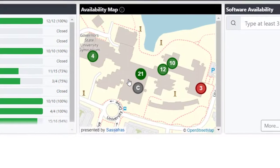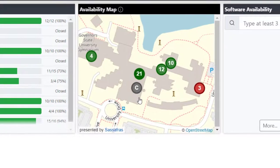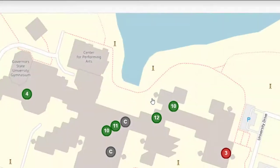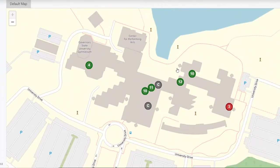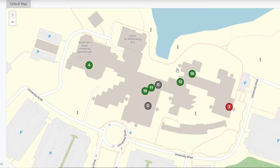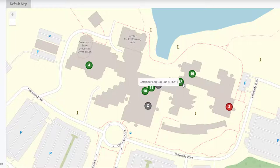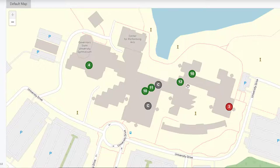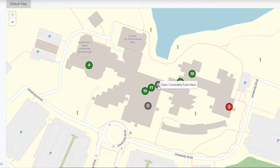From the Availability Map, we can click it and open a map of the Governor State University campus. On it, we can see all the computer labs. We can hover over the lab and have the computer lab pop up with the room location. For example, this is Computer Lab CTI Lab E2571, and we can see that there are 12 computers available in that particular lab. We can also scroll over the C locations to see the open computers and the GSU Library is currently closed.